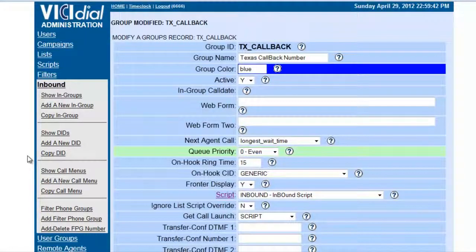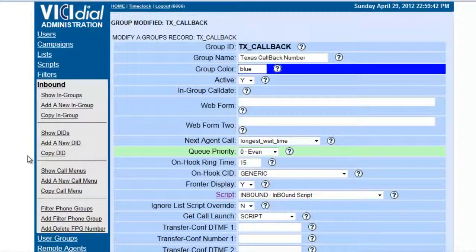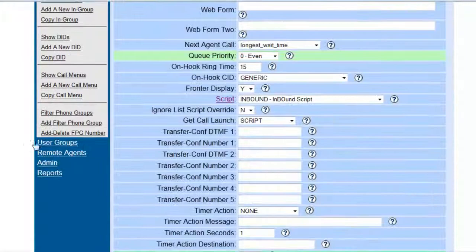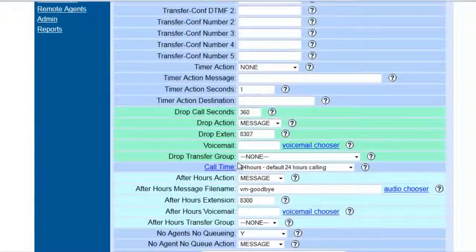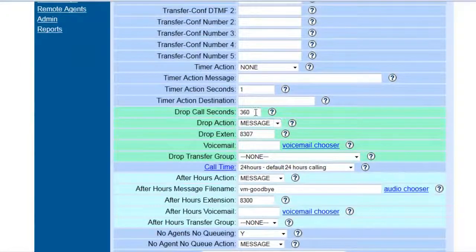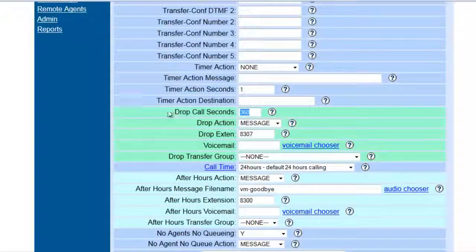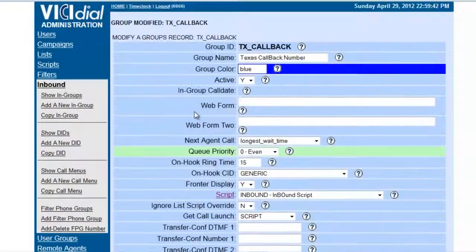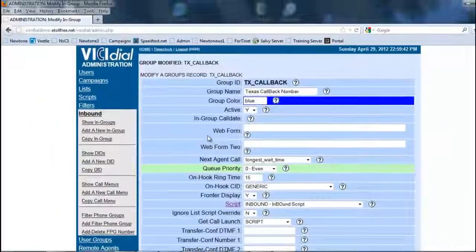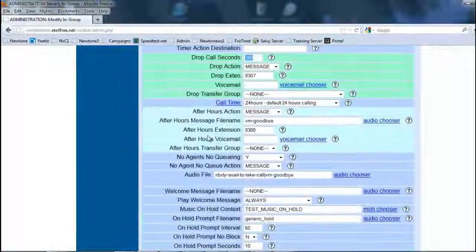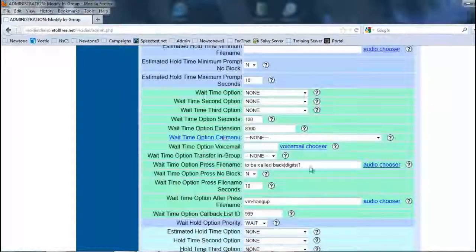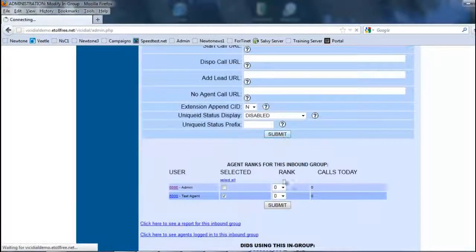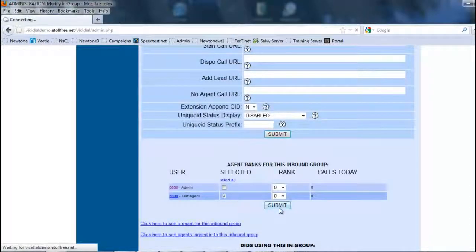If nobody answers then it'll drop the call. With an inbound, you have to set the seconds—remember we talked about that in creating the ingroup—so for 360 seconds it'll play back and forth, it'll keep going, and this will be the hold music that they'll listen to. Okay, so now we have created music on hold.